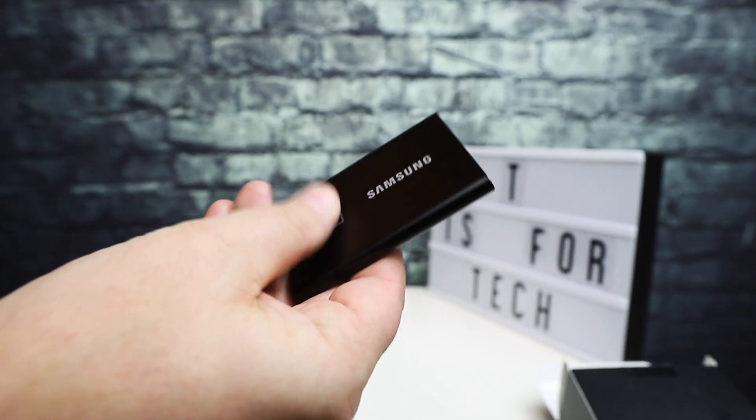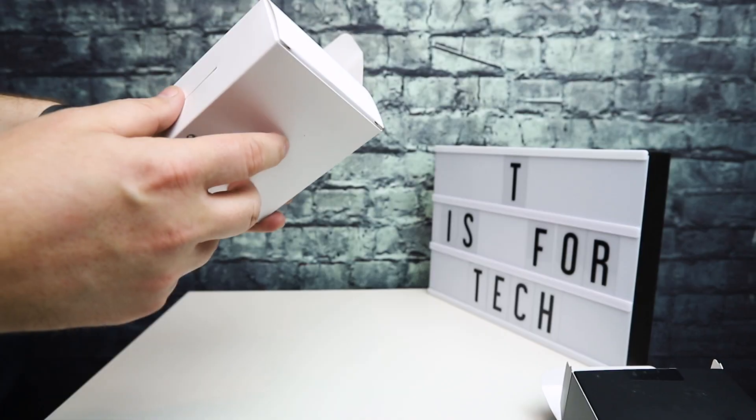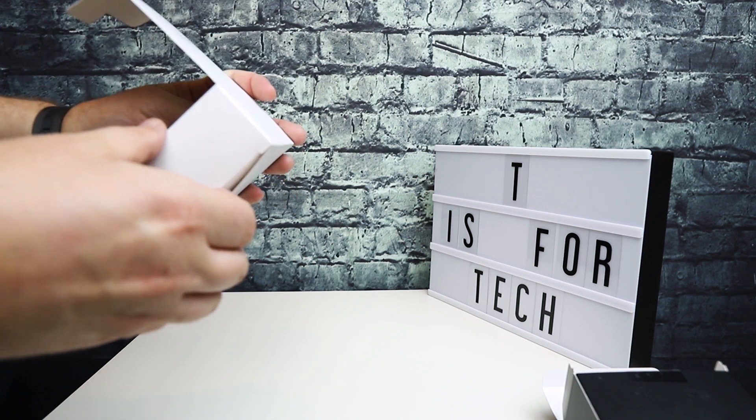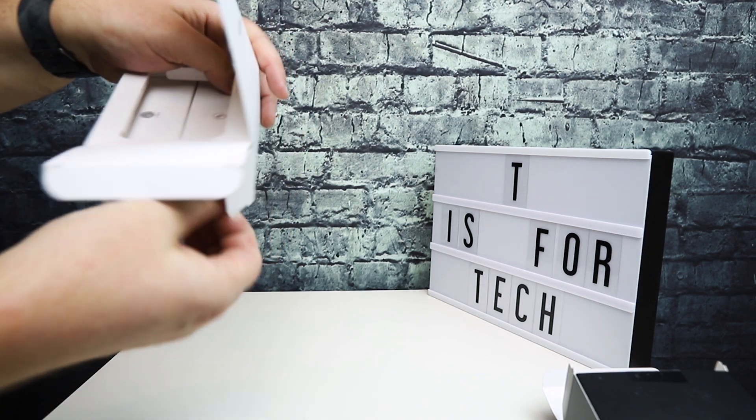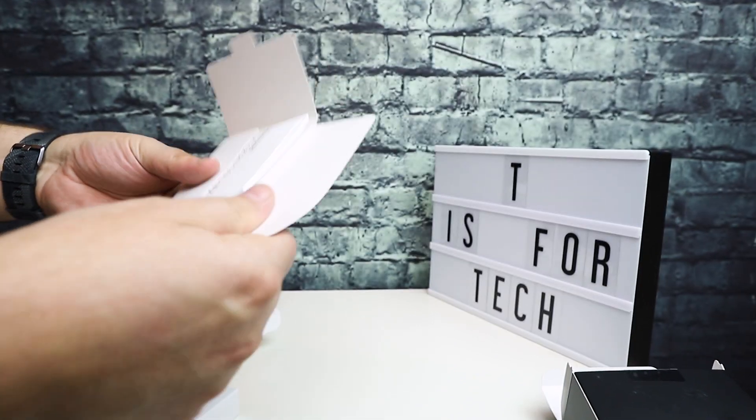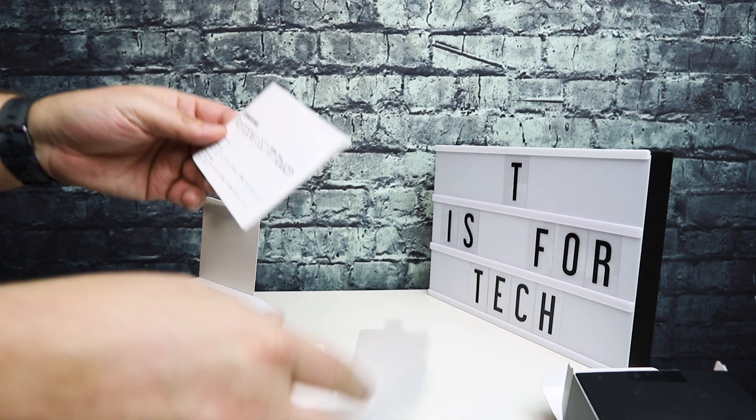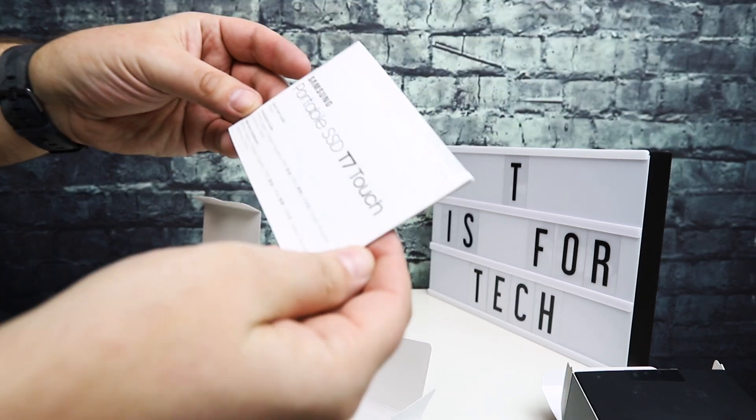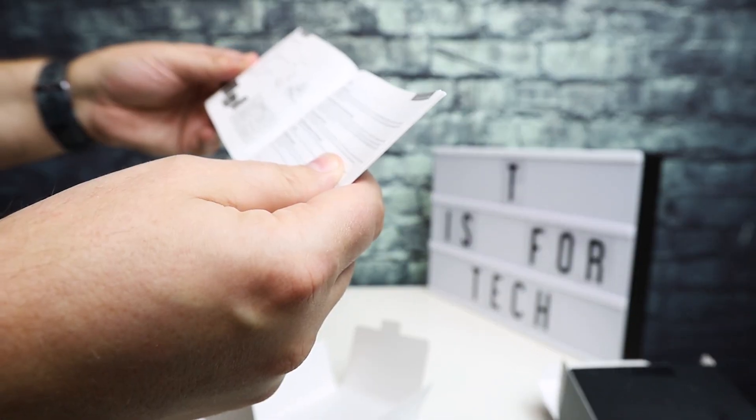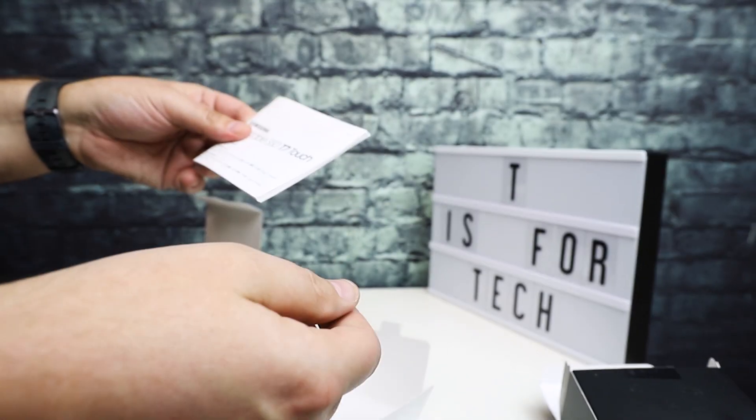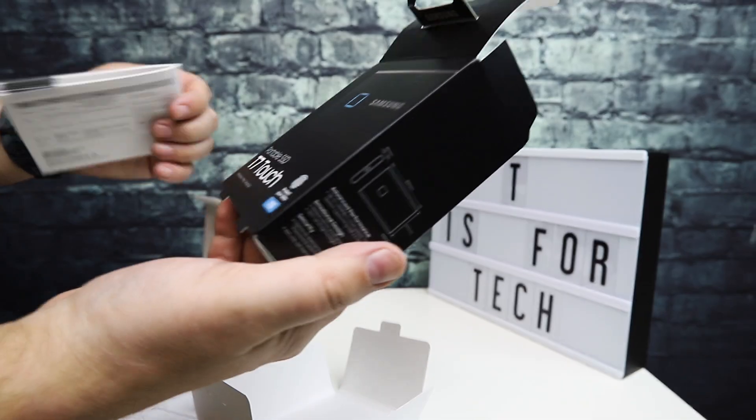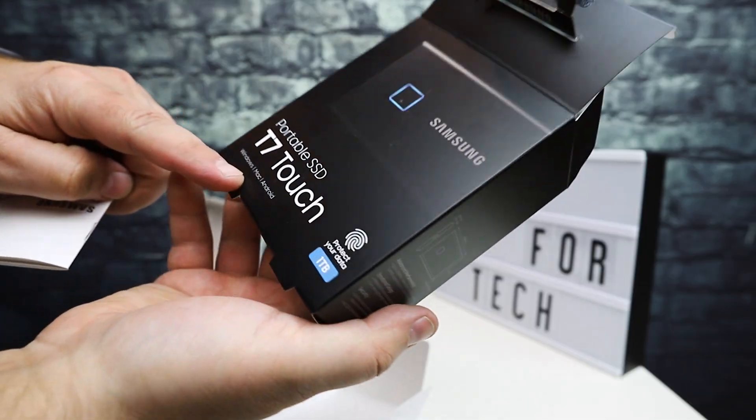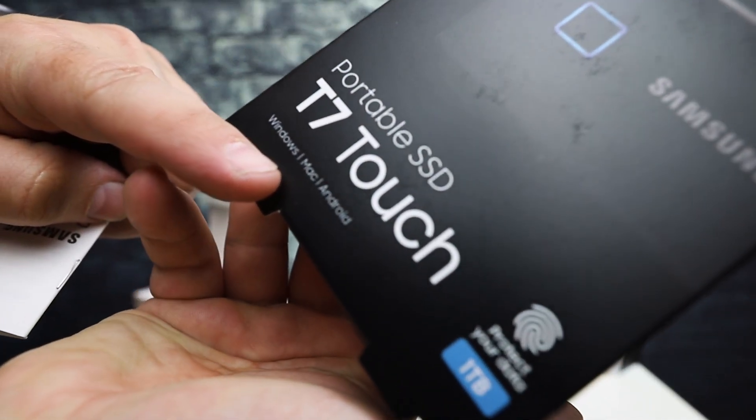We'll see how that works. In the rest of the box, you have your typical booklet information and quick start guide that talks about how to set it up and connect. This should work for Windows, Mac, and Android.